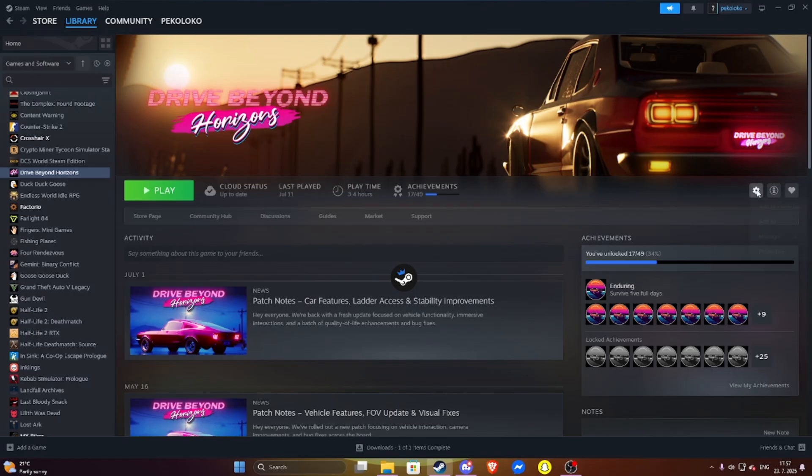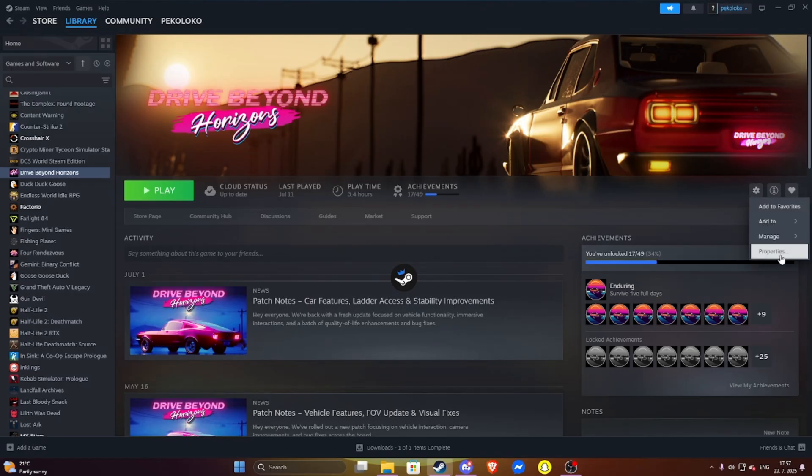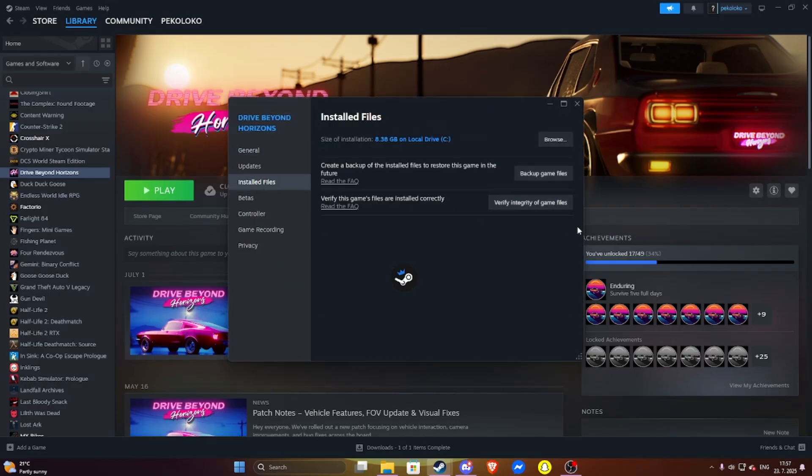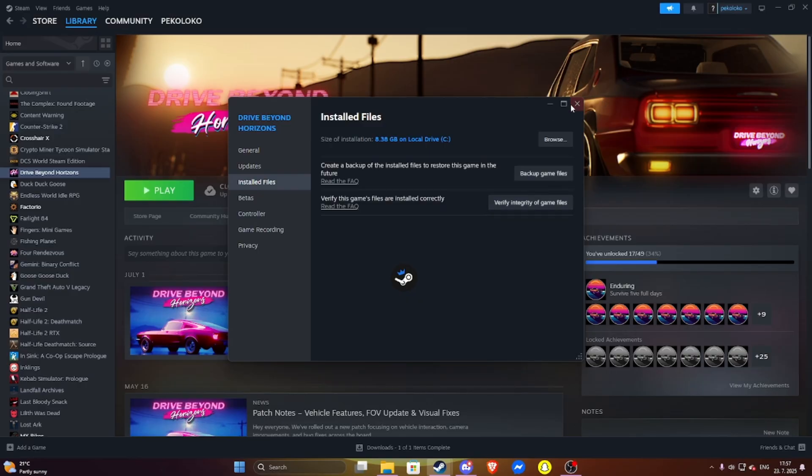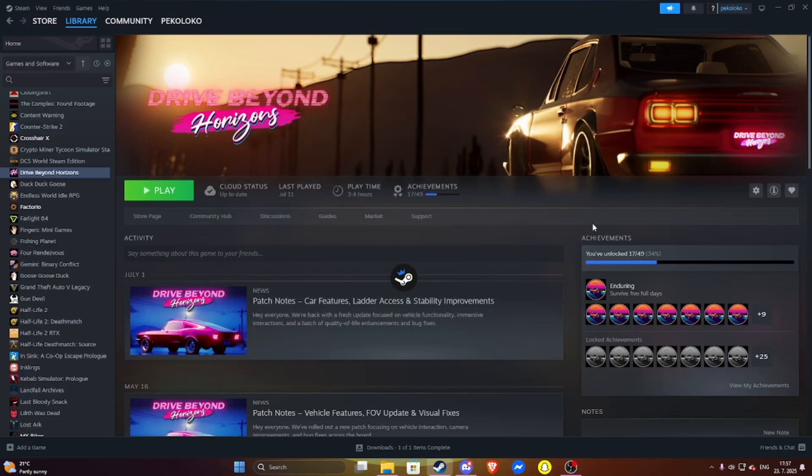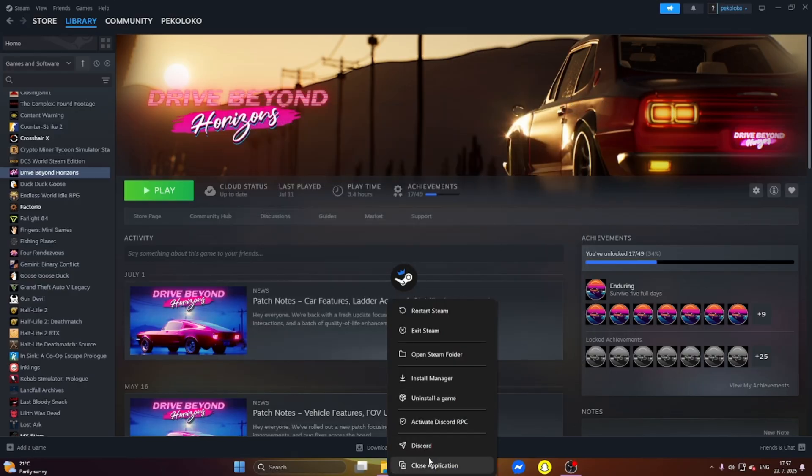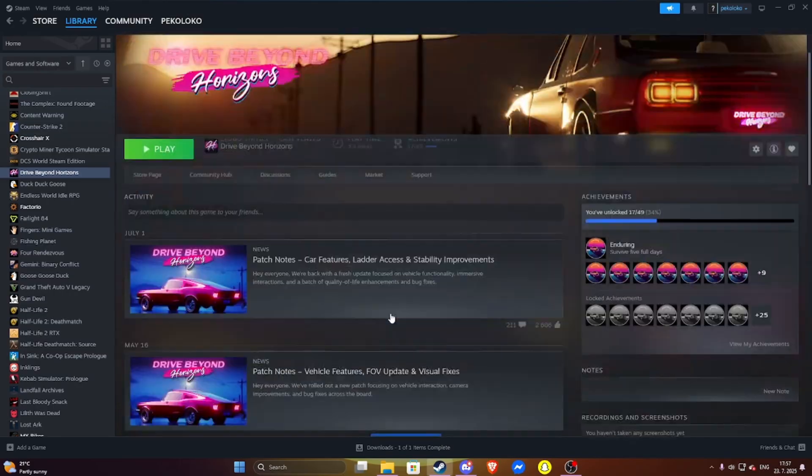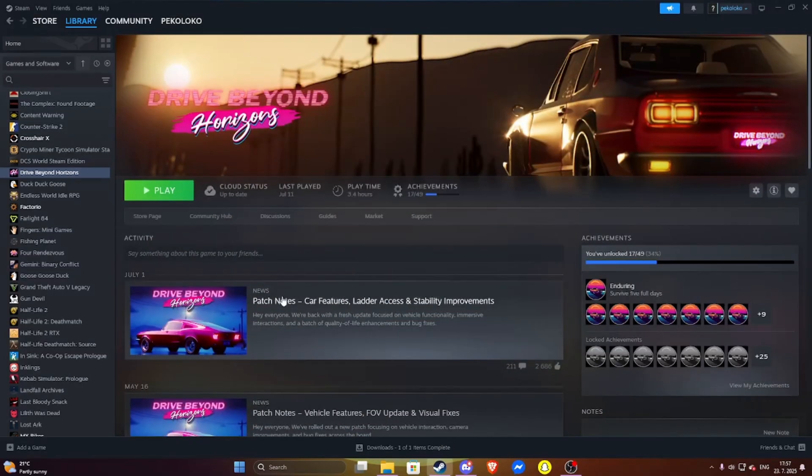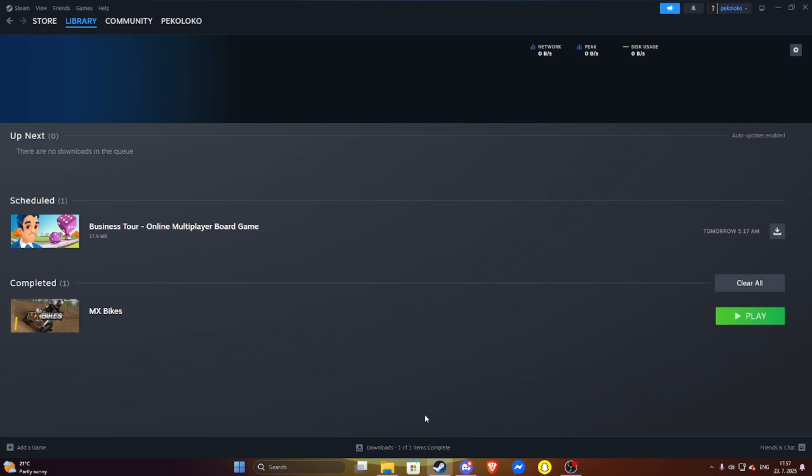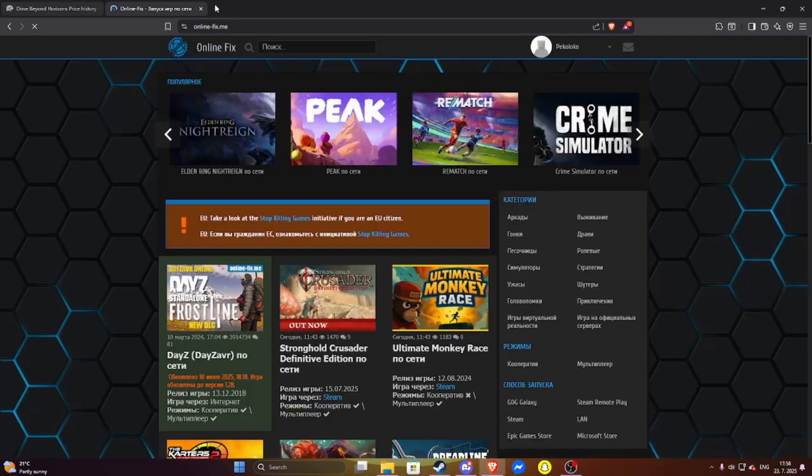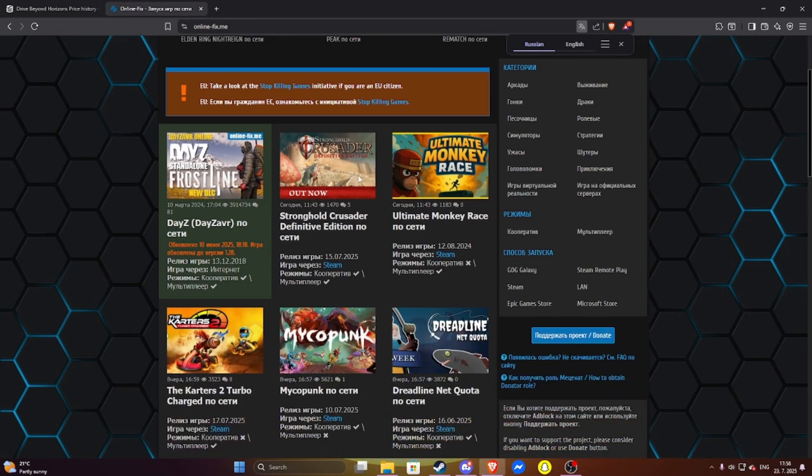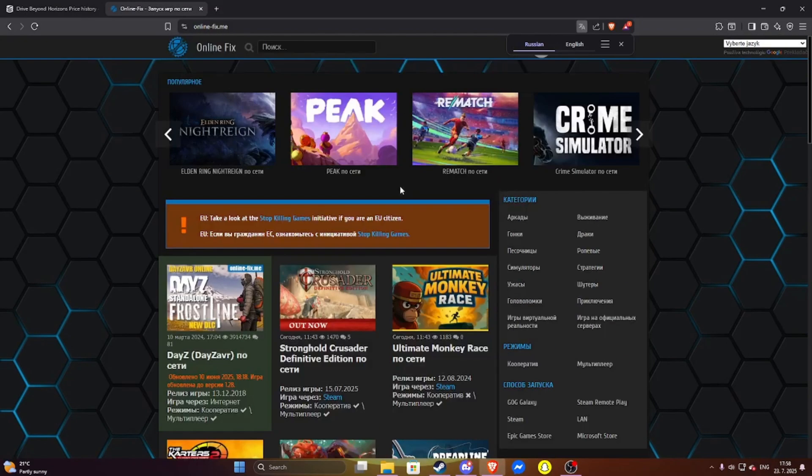And if your online still doesn't work, then go to properties and verify integrity of game files. This will scan the game if you have any problems. And if it finds a missing file or corrupted file, it will download it again. And make sure that you are downloading the big file, not the small one, because it will not work.